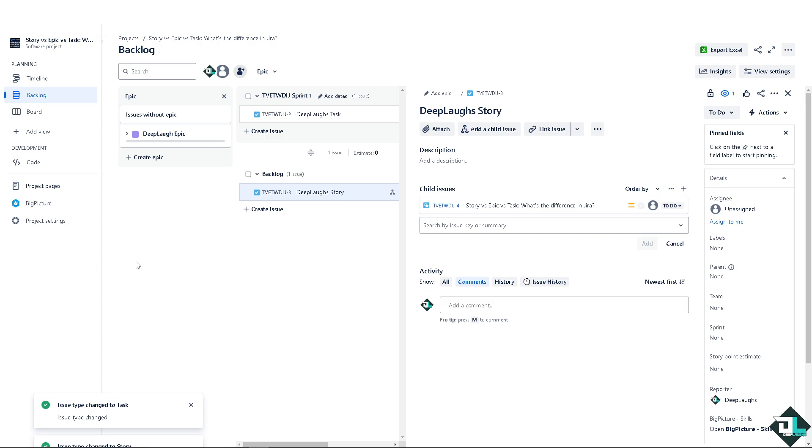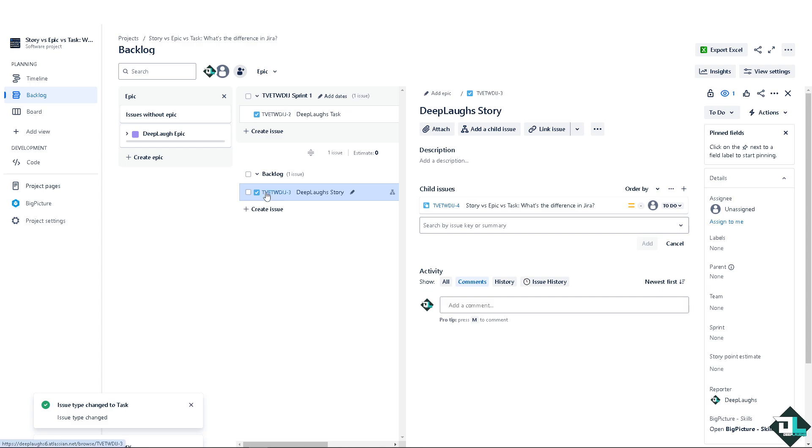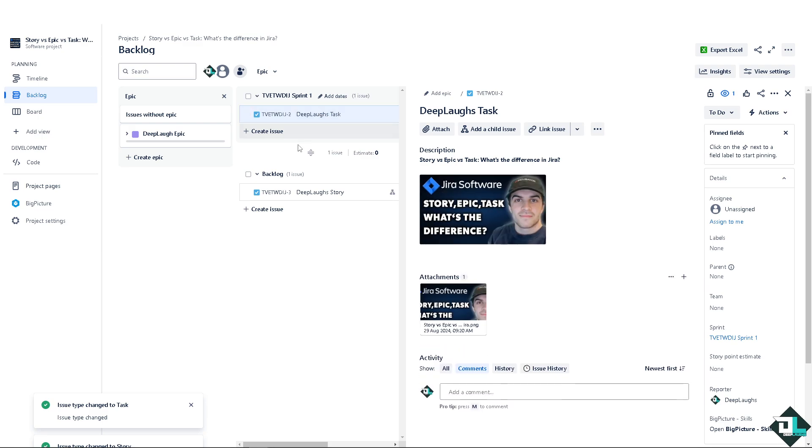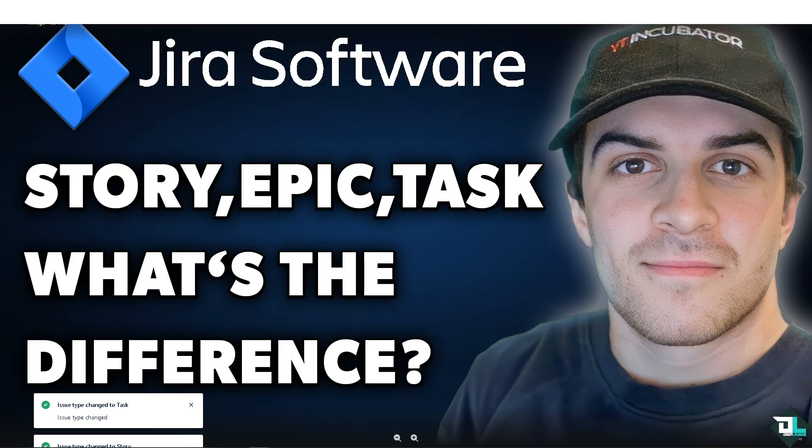The thing is, epics do not do that because epics are for bigger items spanning multiple sprints and containing stories and tasks. On the other hand, stories are more detailed and user-focused, representing a specific feature or requirement that provides value. Tasks are individual work items that need to be done, often technical or administrative, to support stories or epics.